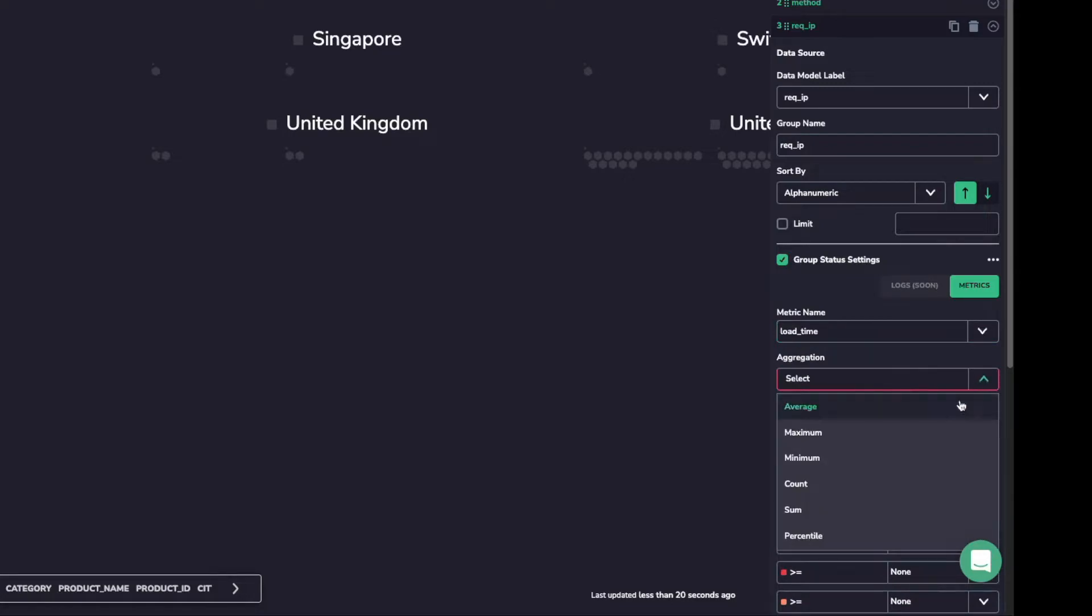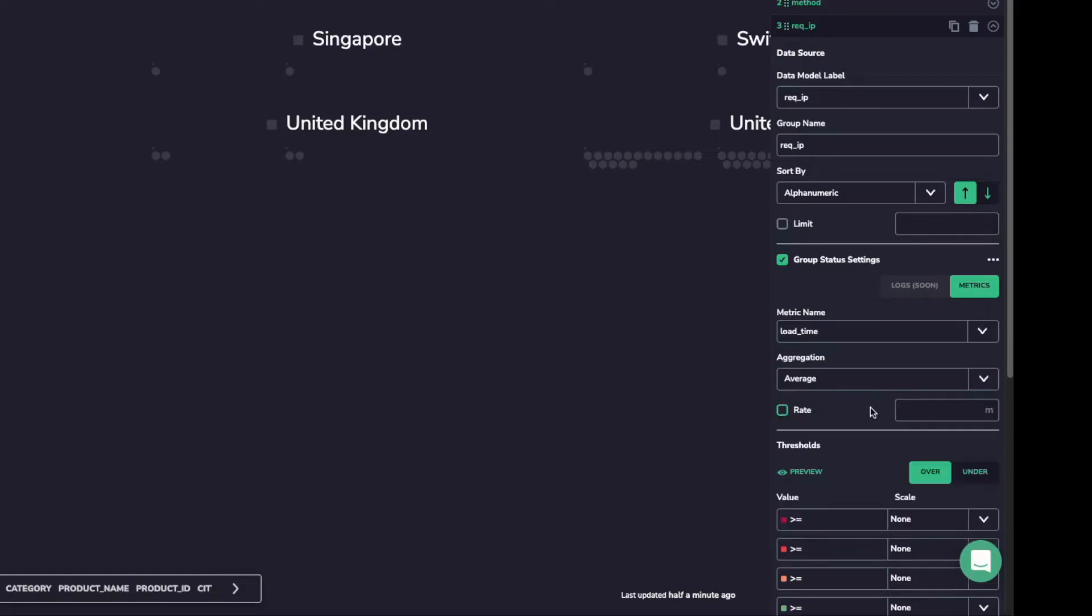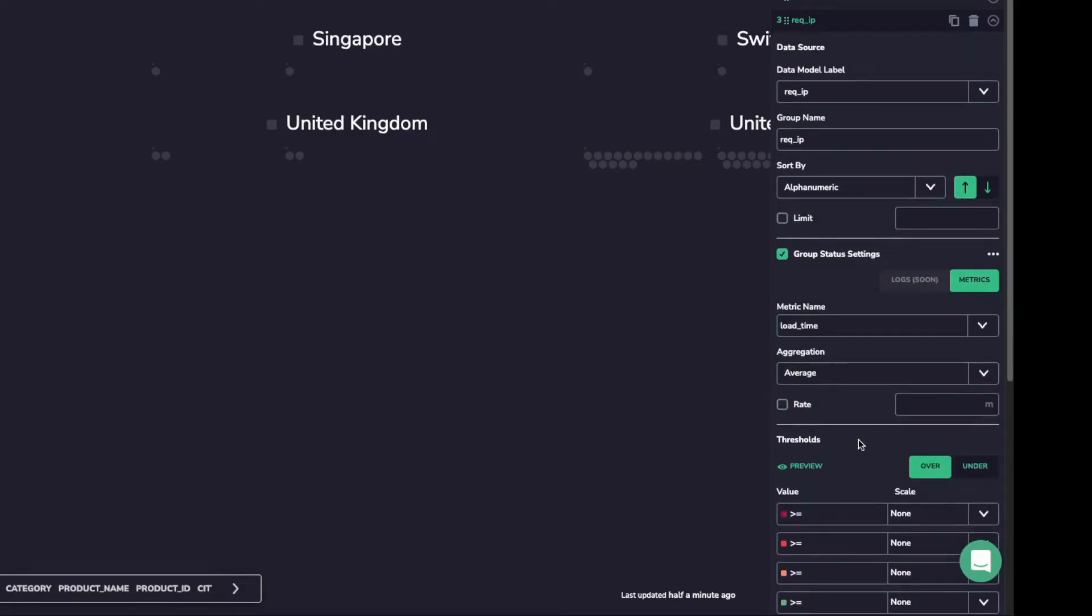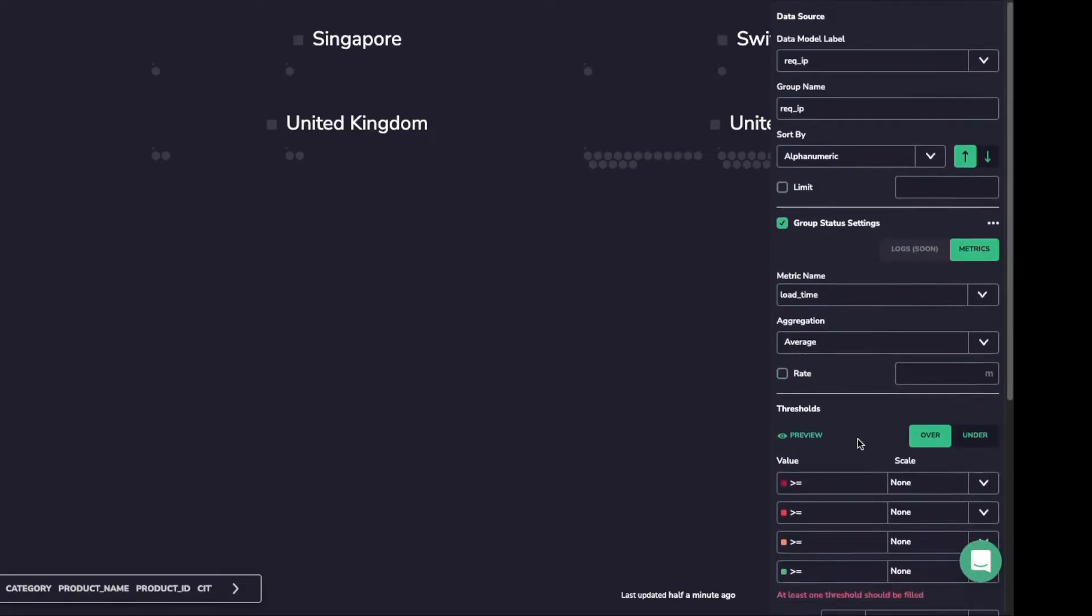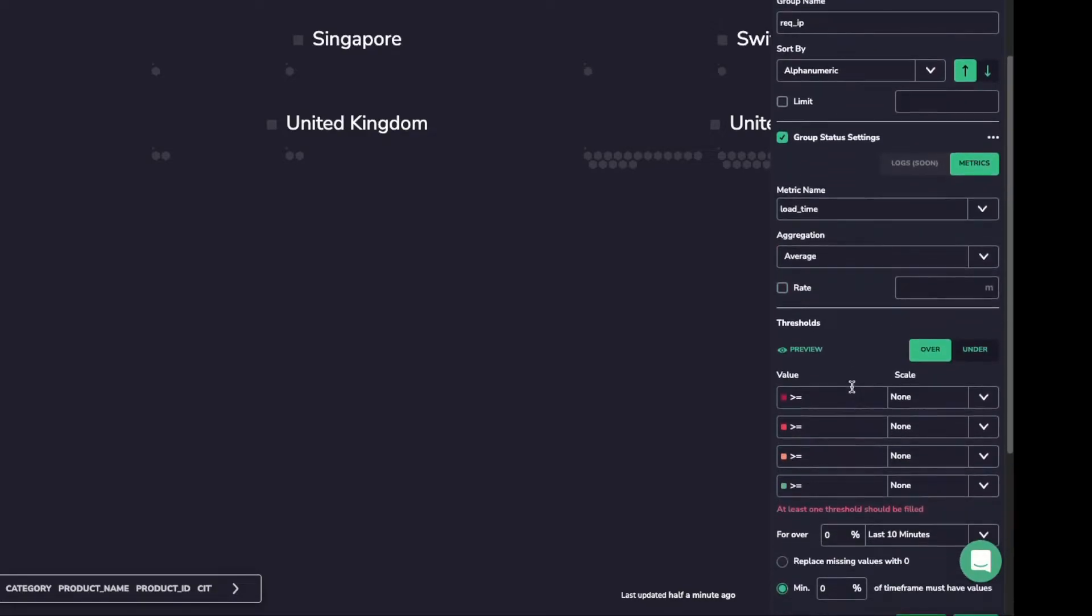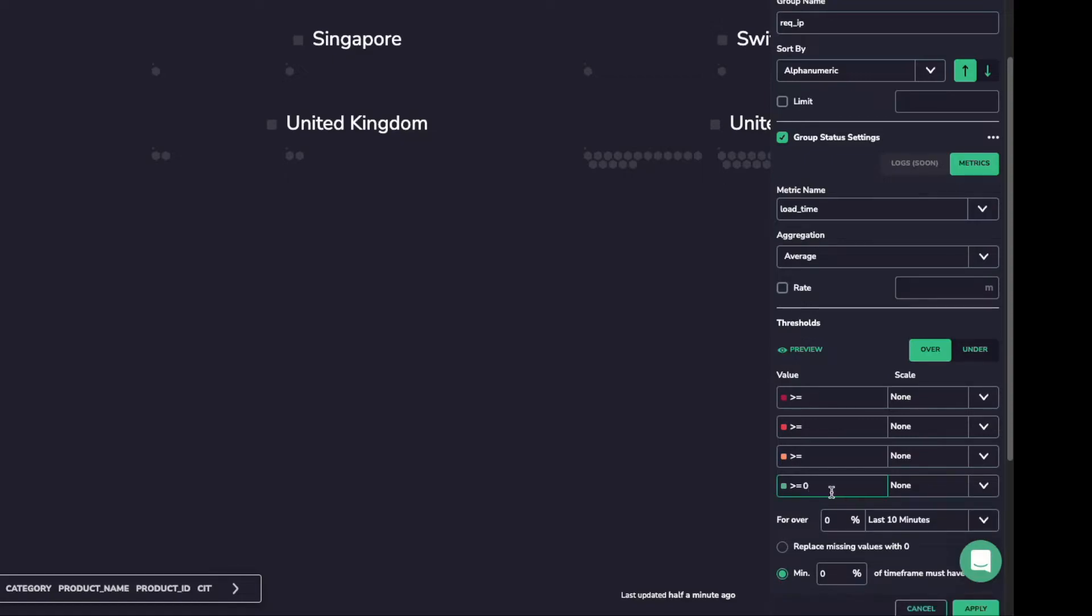I can select my aggregation from a range of statistical functions. We'll take the average of this value as a simple aggregation, but we have many other options available. Here we can also preview the values for our data so that we can remind ourselves of the most recent measurements when setting our thresholds.